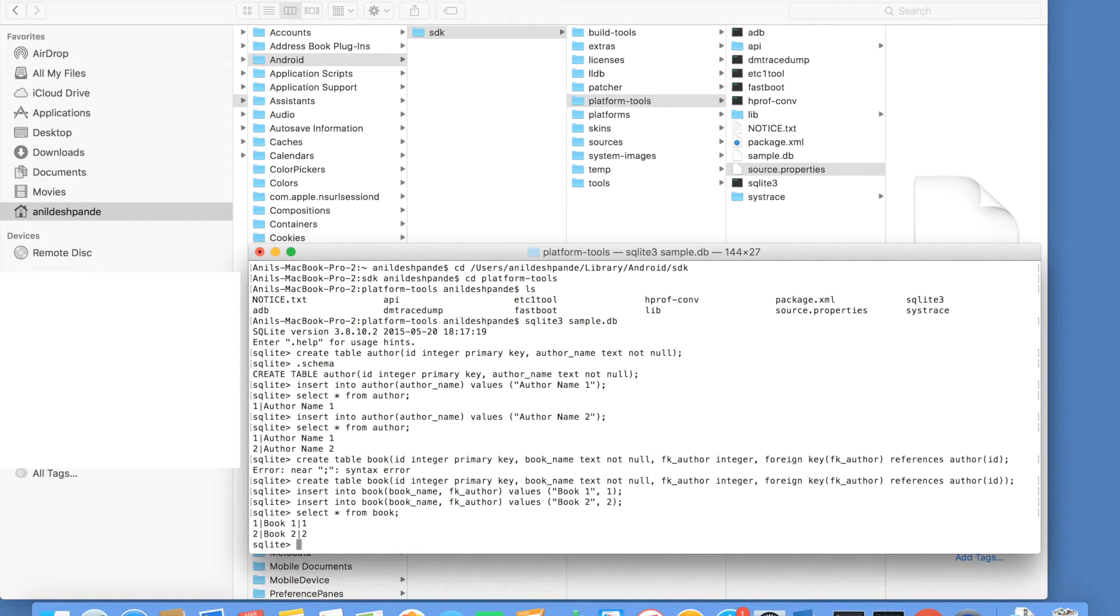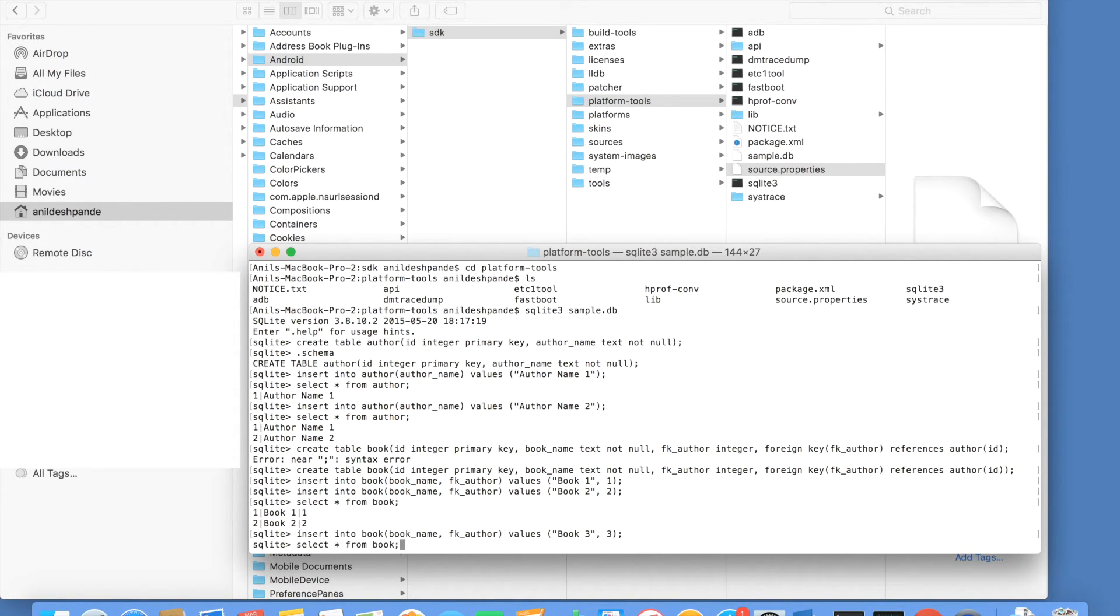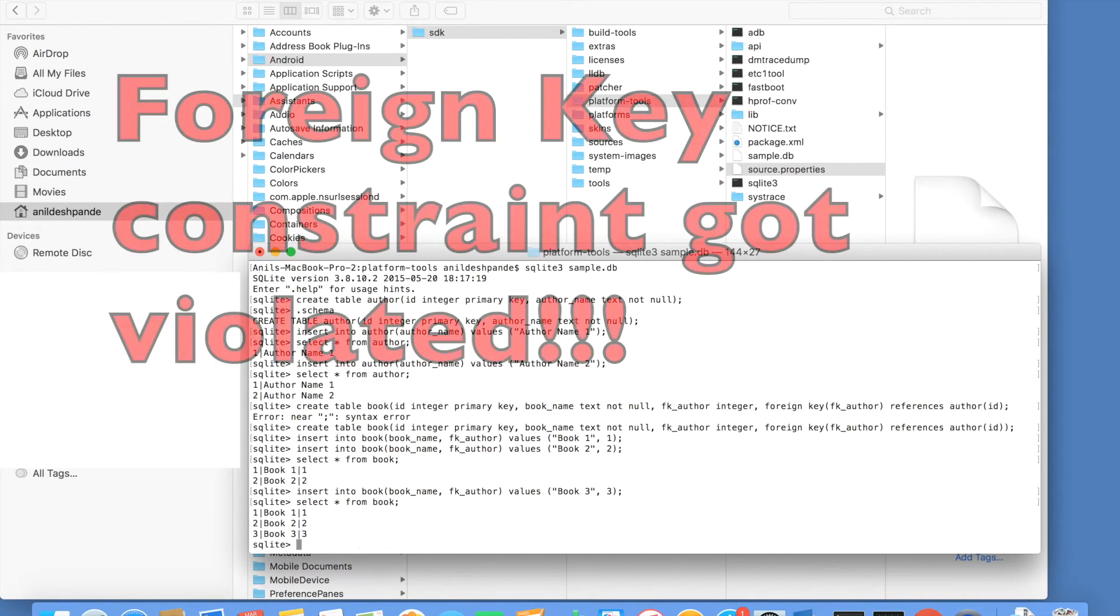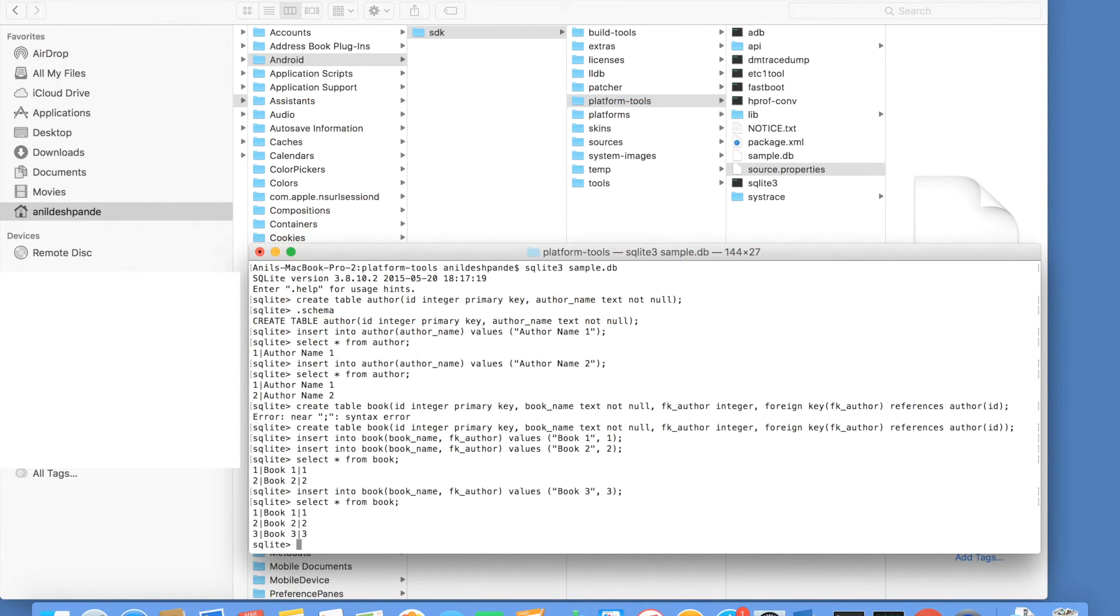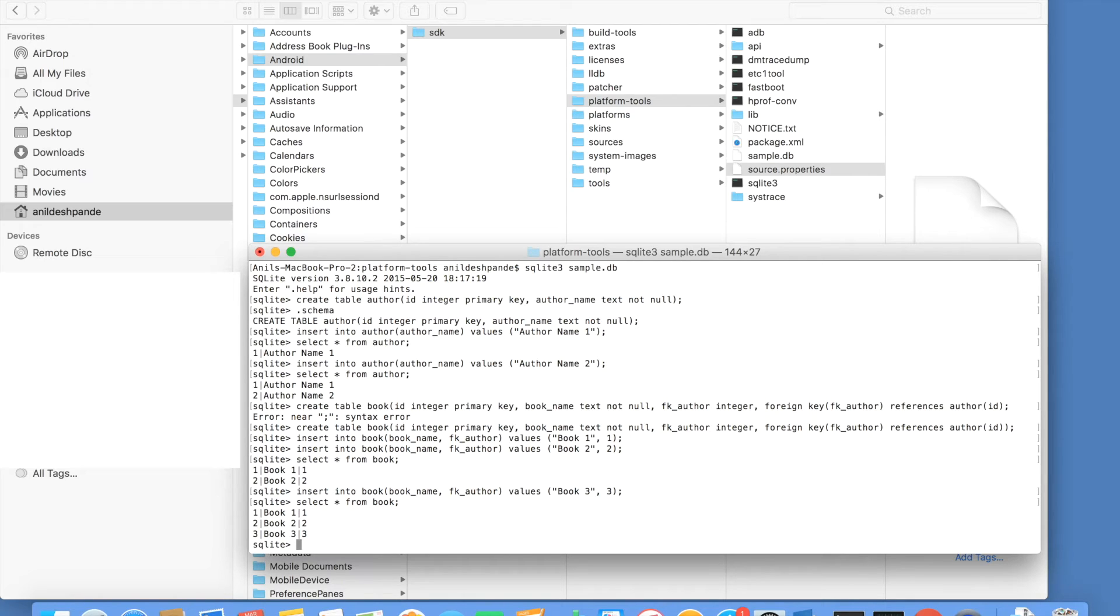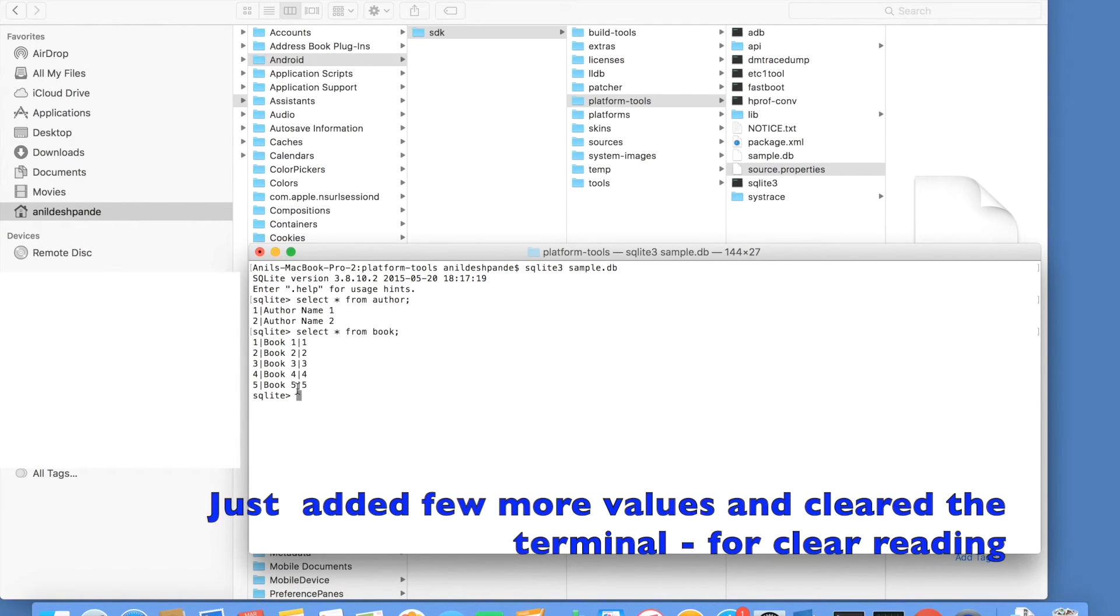3 doesn't exist in the author table and the insertion shouldn't happen, ideally speaking. No error, nothing. And if you try to check, you will observe that the 3 actually got inserted. You might be surprised to see this because the foreign key or referential integrity constraint has not been held. The reason being, by default, SQLite doesn't come with the foreign key enabled. You have to explicitly enable the foreign key. As you can see, the 4 and 5 values in the foreign key column are not present in the author table.